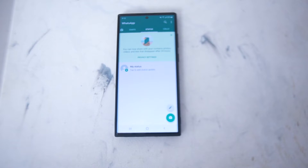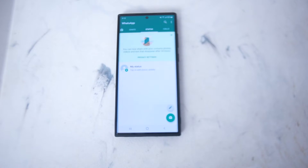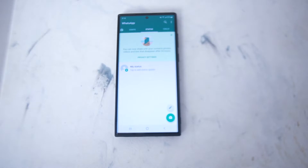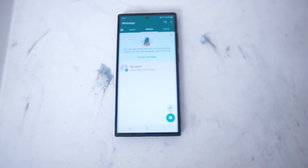What's good YouTube. In this video we'll be taking a look at how to enable dark mode on WhatsApp on the Samsung S22 Ultra. This will work for the S22 Ultra and most versions of the S22 as well.